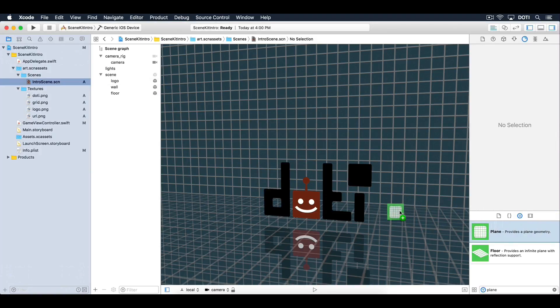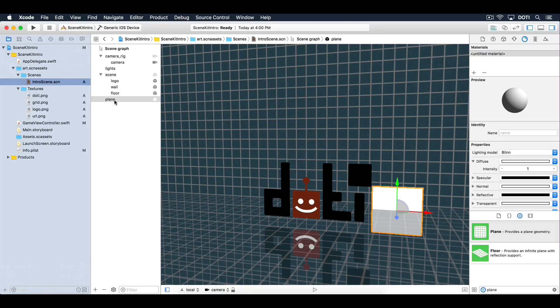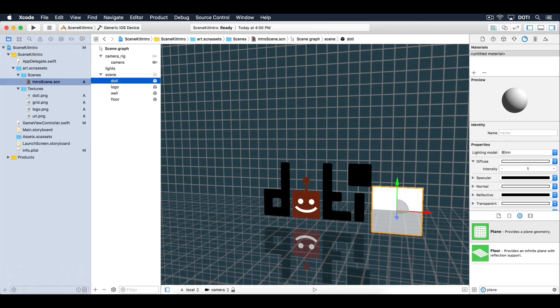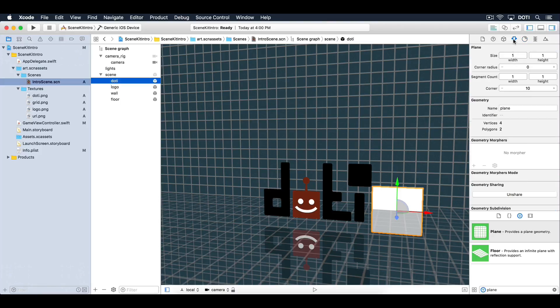Drag out another plane node into the scene and make it a child of the scene node. Rename it to dotty. Set the size to 0.5 units wide and 1 unit high.